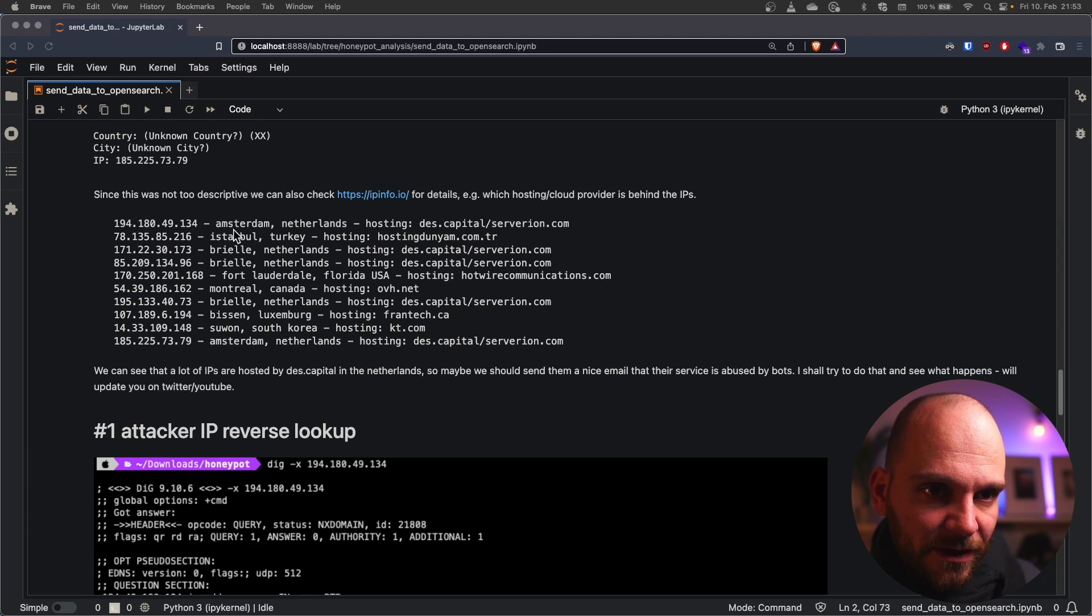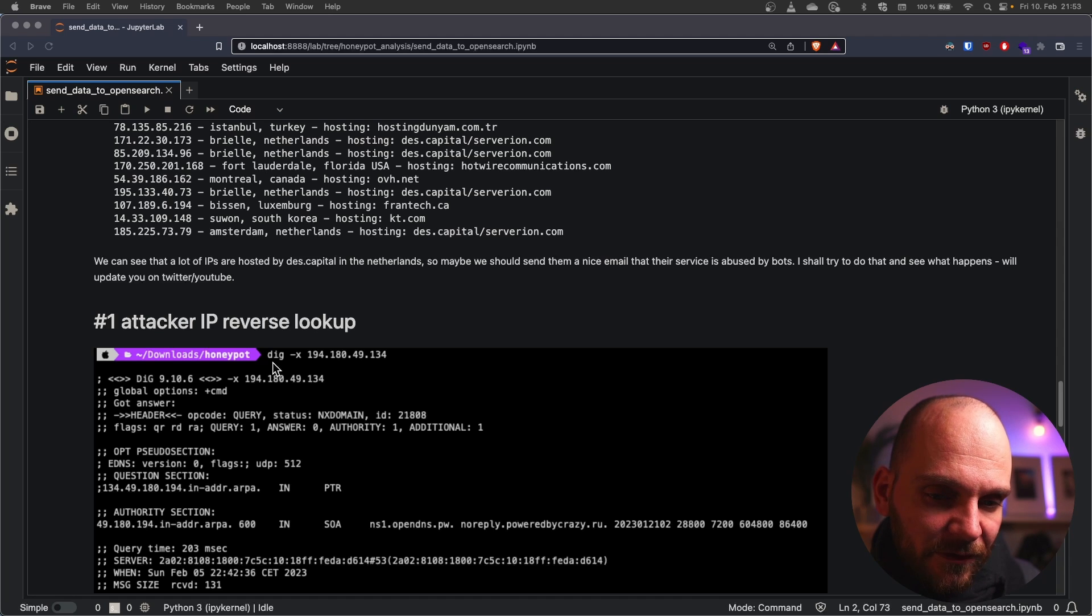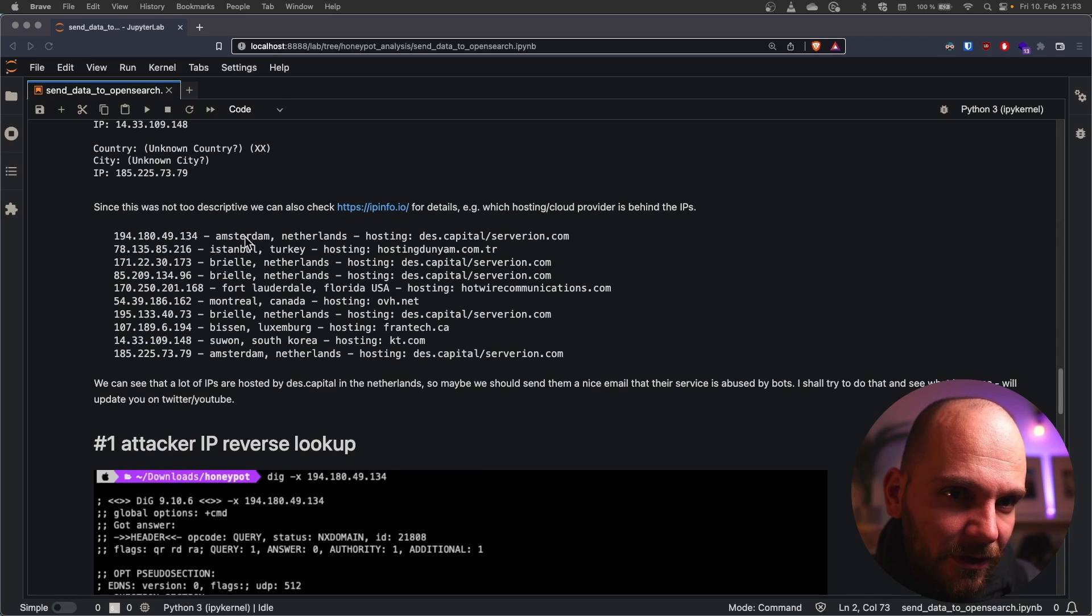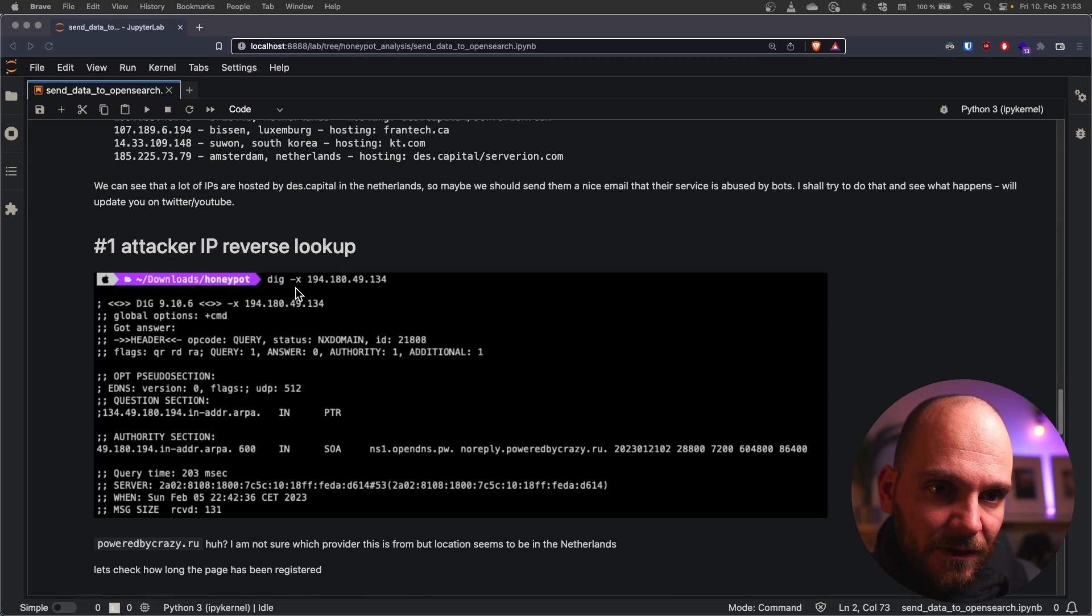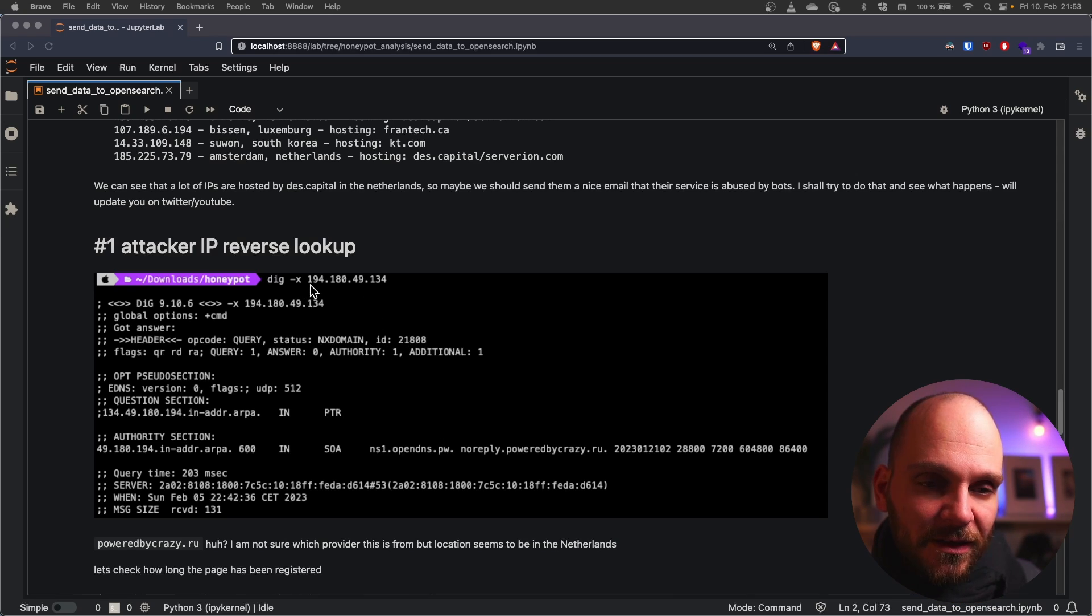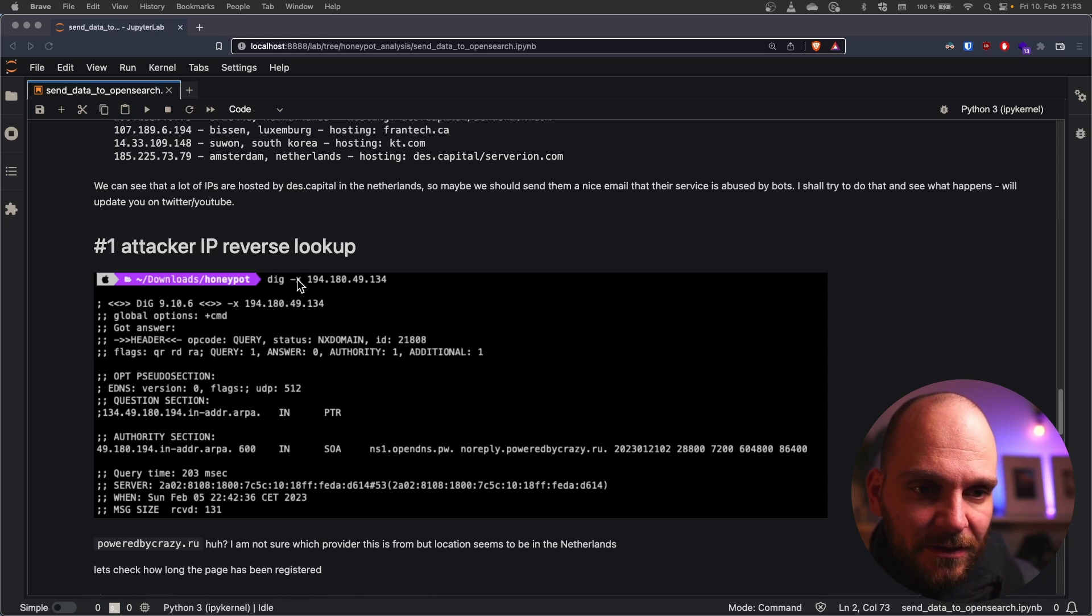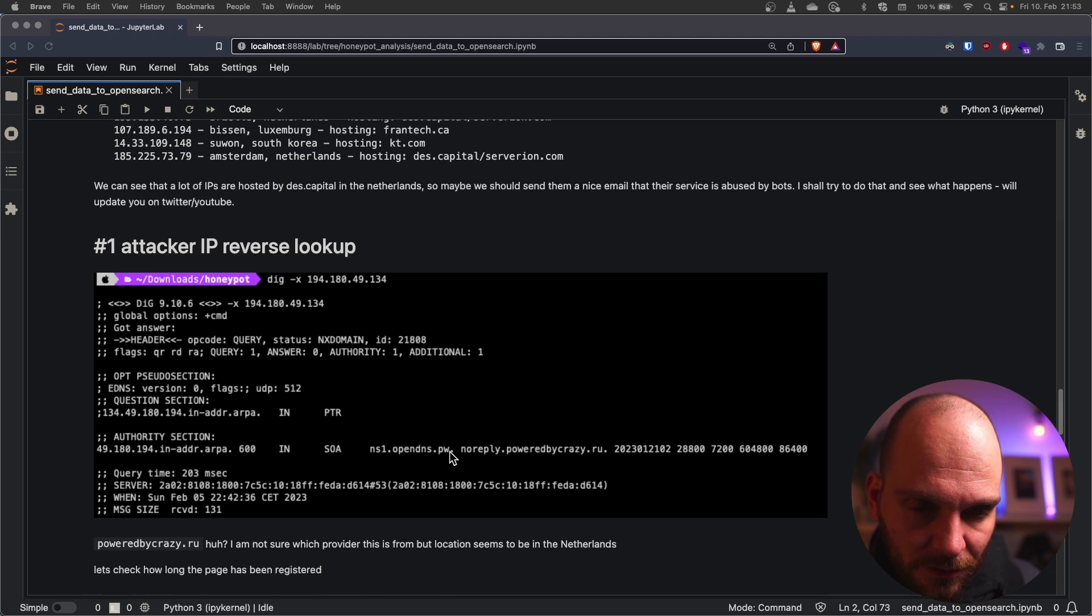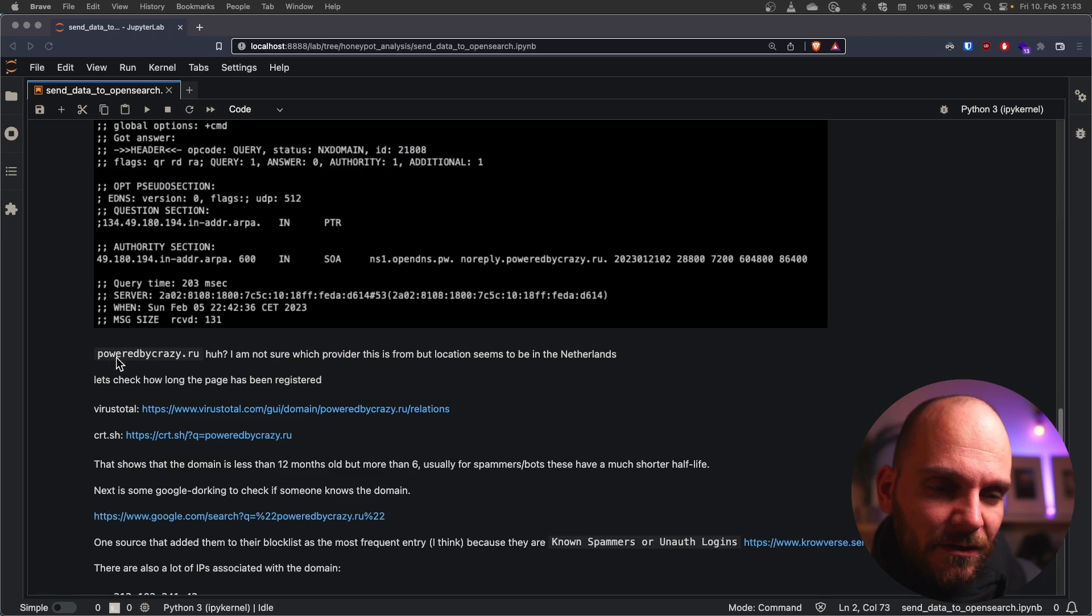Let's look at our number one. Number one is coming from the Netherlands, I think specifically Amsterdam if I remember correctly, yeah. And if we do a reverse IP lookup so that means we want to find out which DNS records are associated with this IP. We can use dig -x for that. We see that there is one name server and powered by crazy.rule which is a very interesting domain.